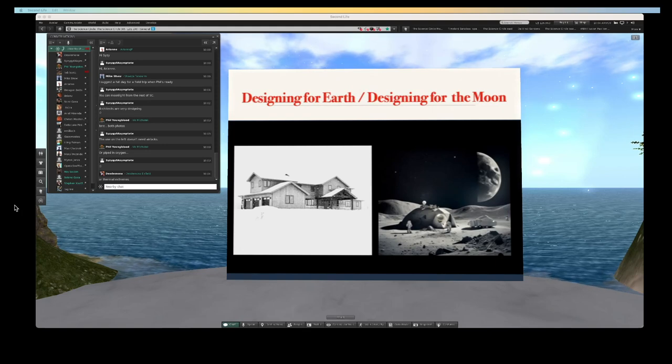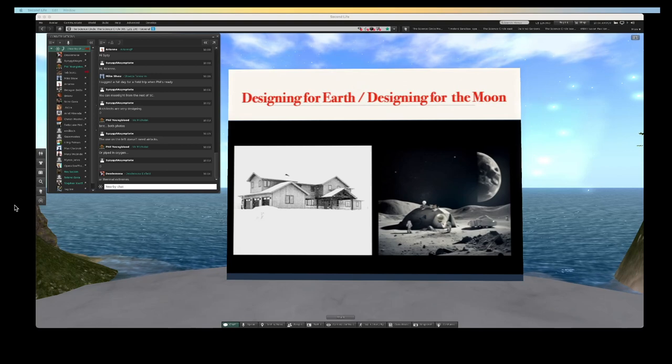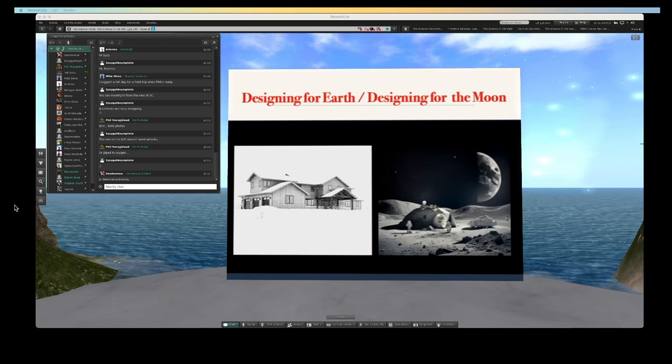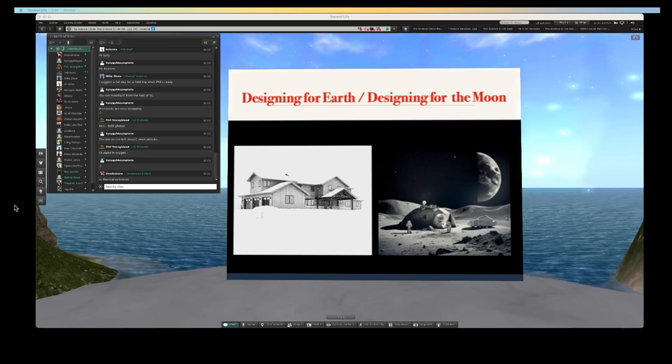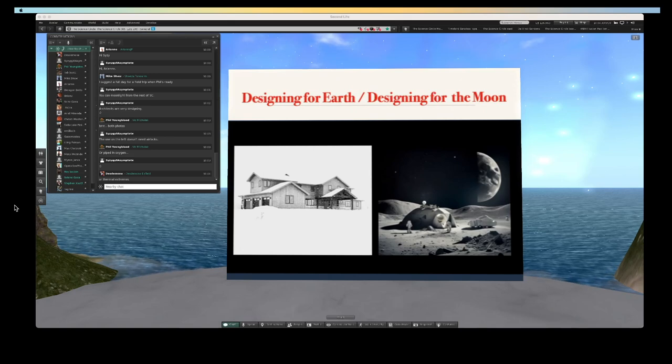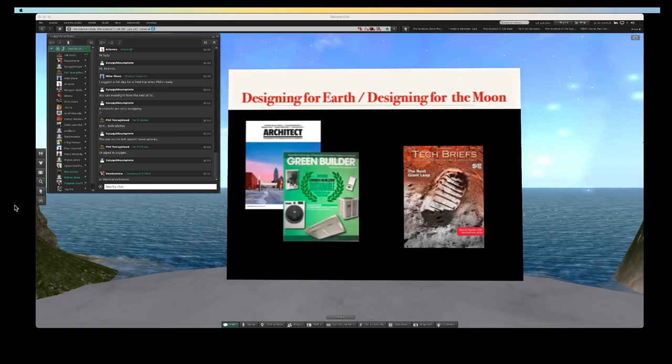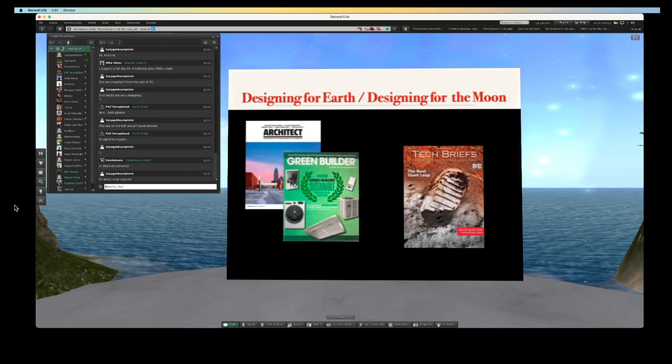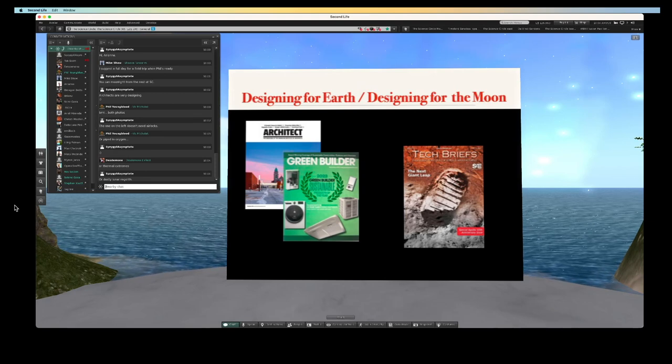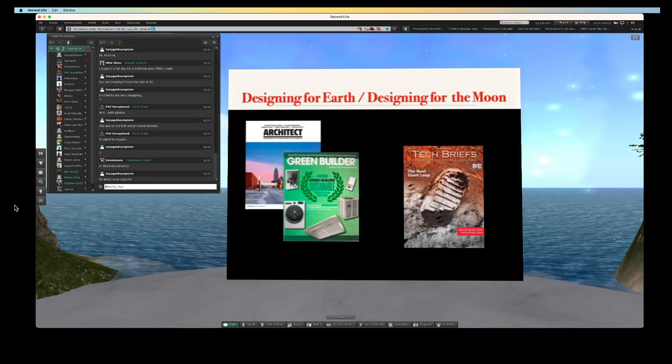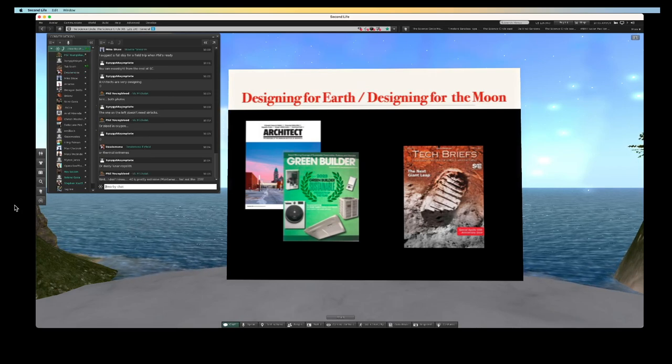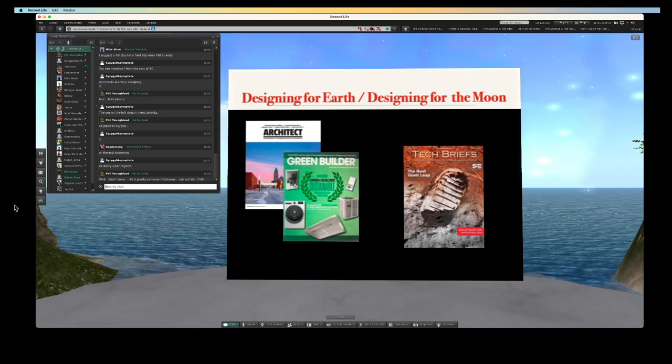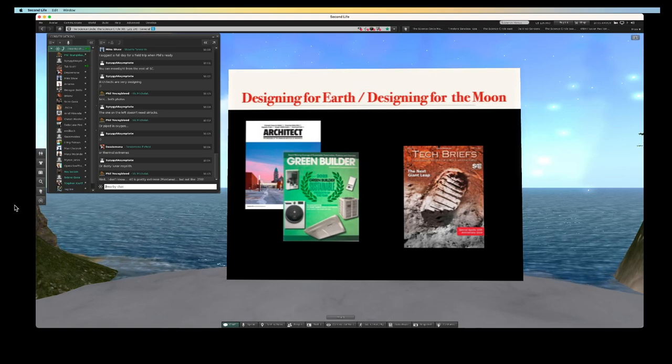When we transport ourselves to the moon and build there, we're going to be learning things from the moon. That's one of the most exciting things for me and why I'm involved in this, and I'm going to be showing some of those things today. I write for Architect Magazine and Green Builder Magazine, and NASA has a publication called Tech Briefs.